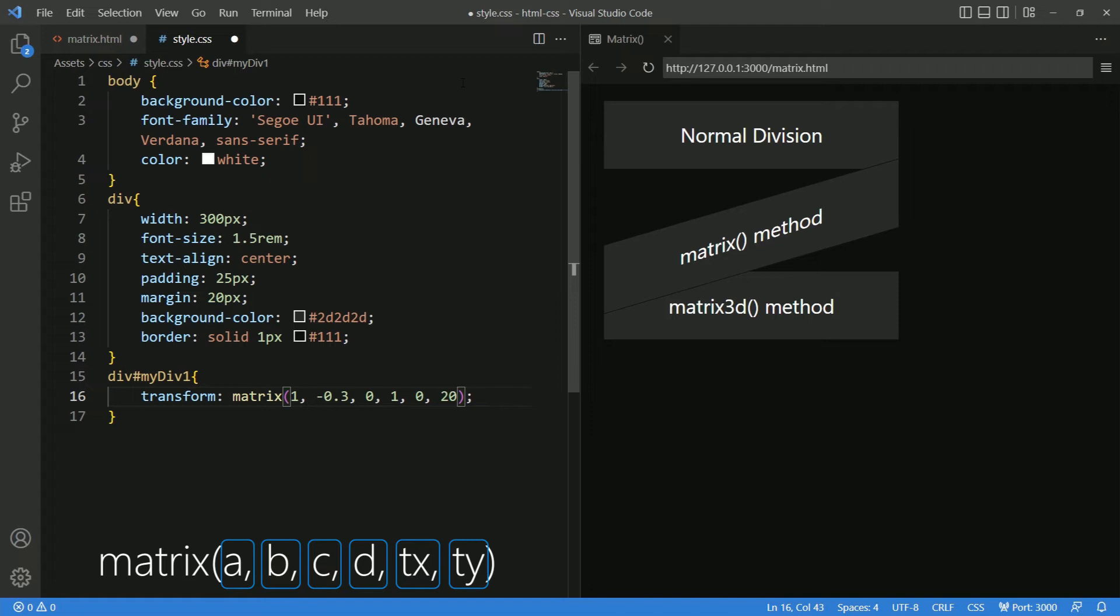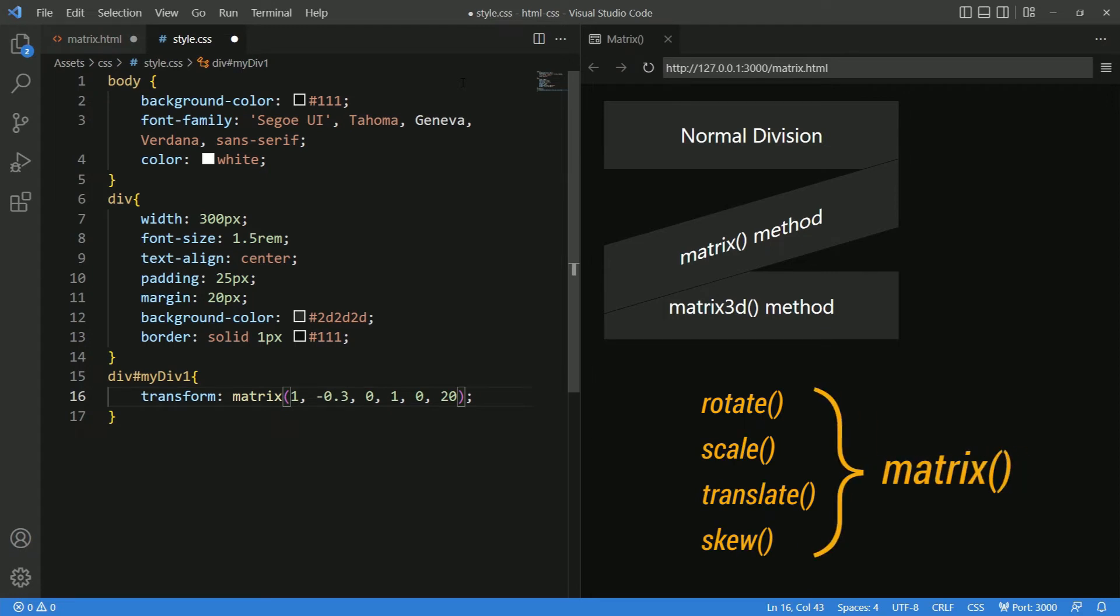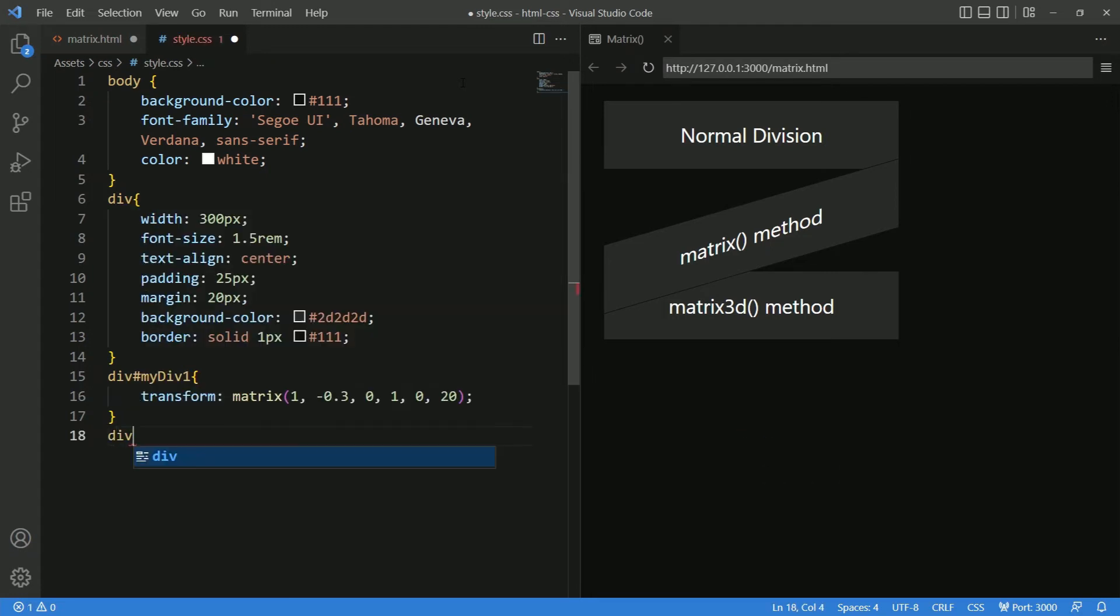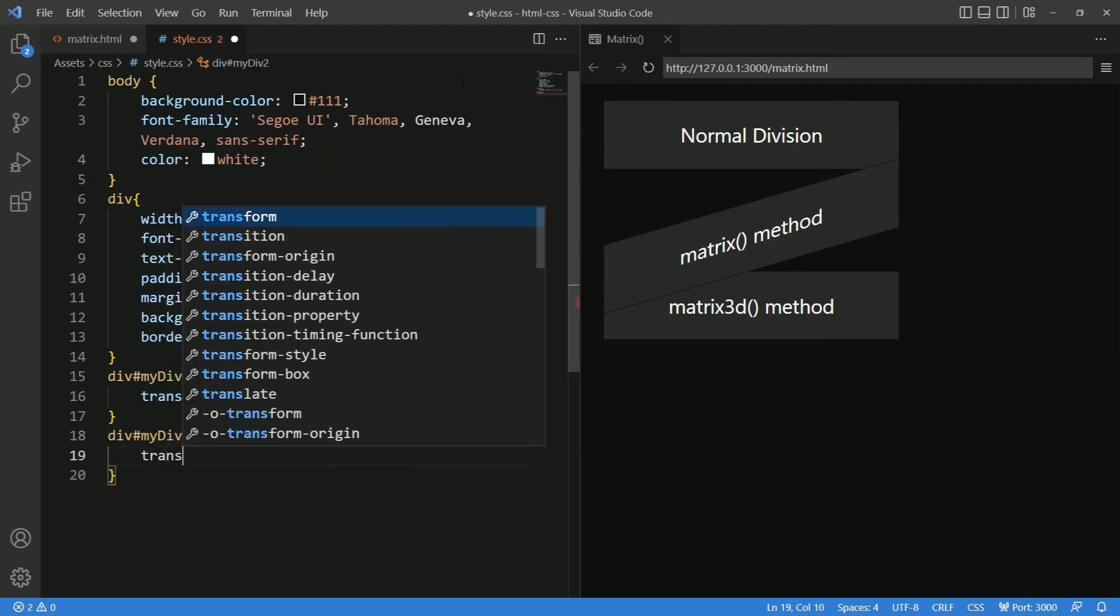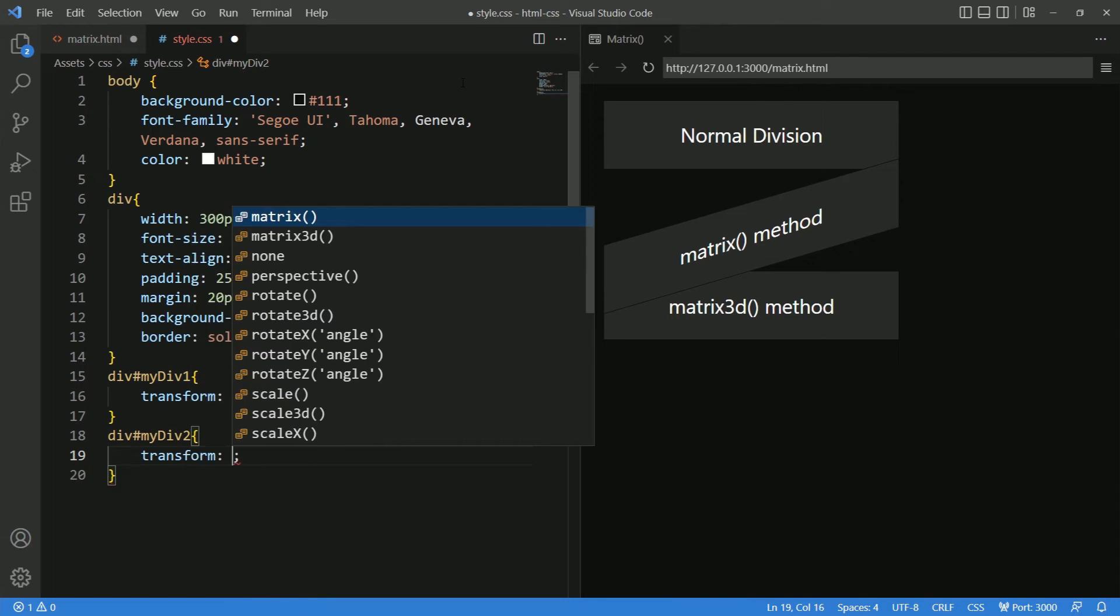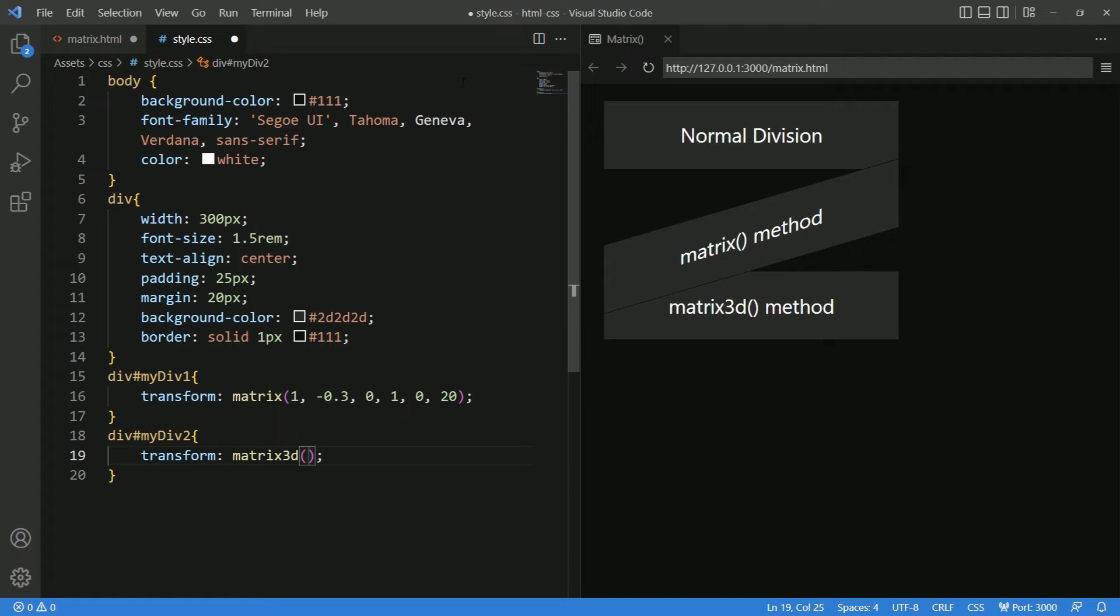This is what the matrix method is all about. That is, to define all these functions in a single method. Now, we will set a 3D transformation for the last division using the matrix 3D function. I will give transform matrix 3D.